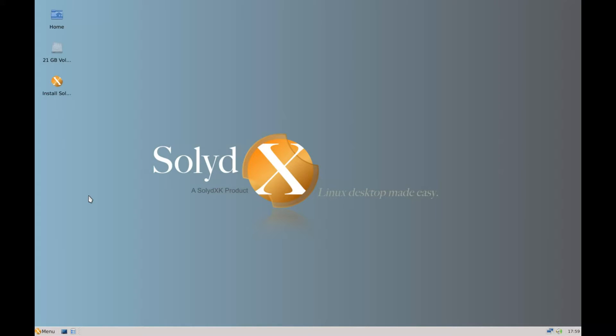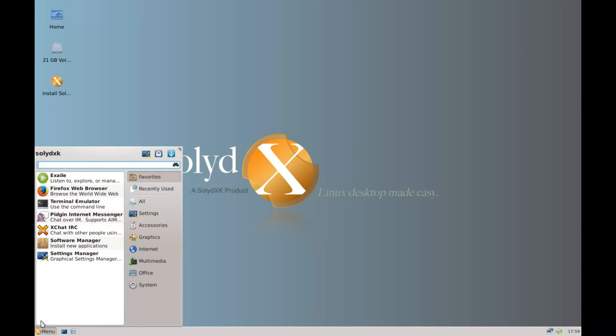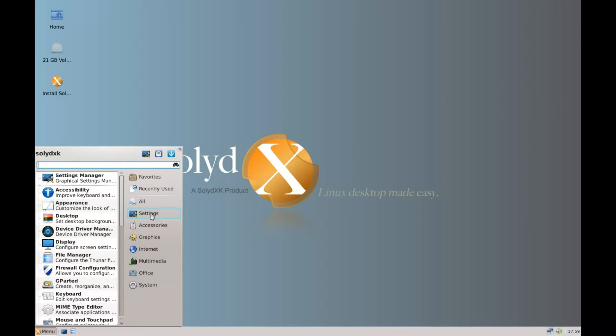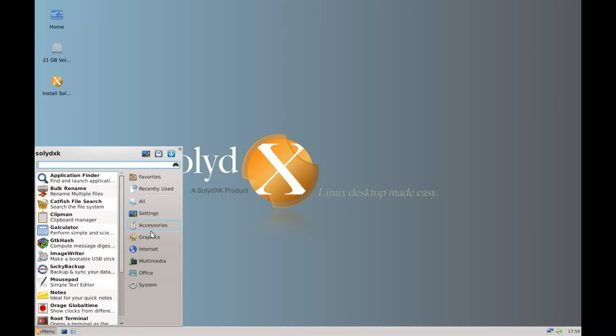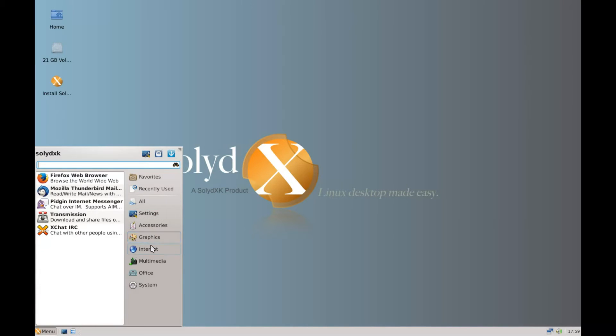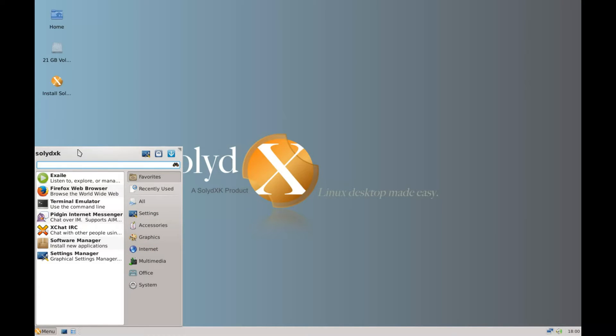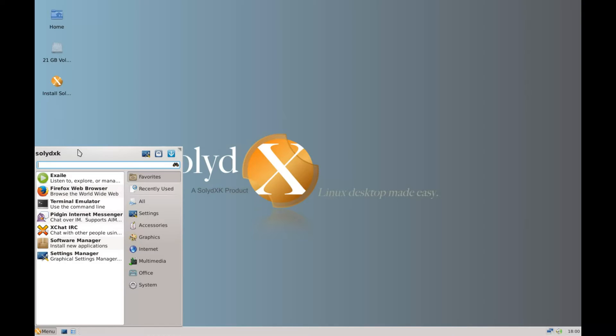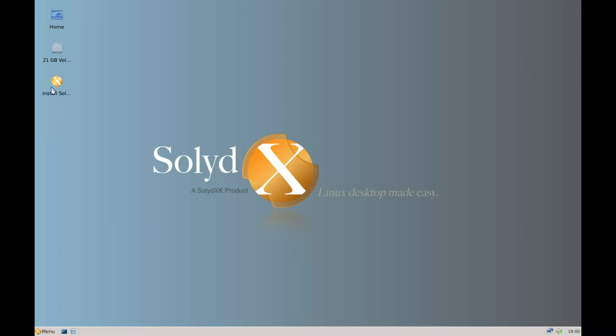You can see that there's a home, a hard drive and an install icon. If we go to the menu we can see there's plenty of software already installed. If you type into the search bar it'll bring up whatever programs you need. So all we need to do is start the installer. Double click on the installer.